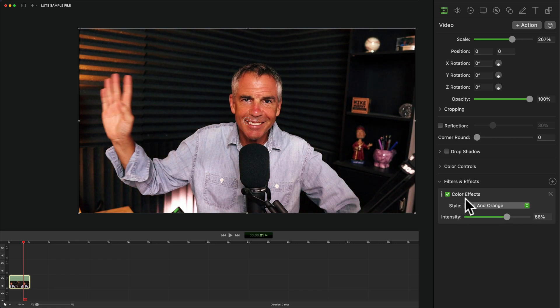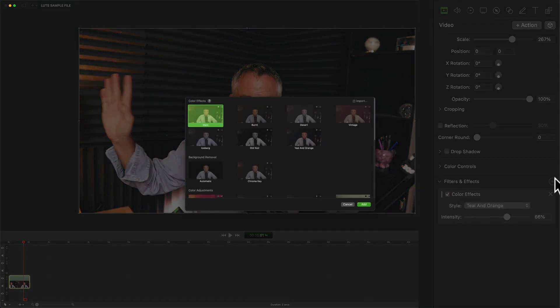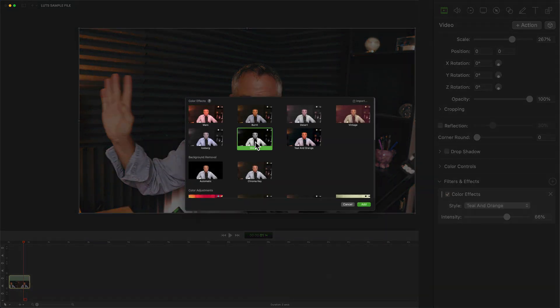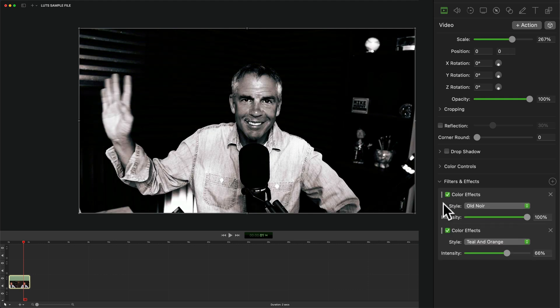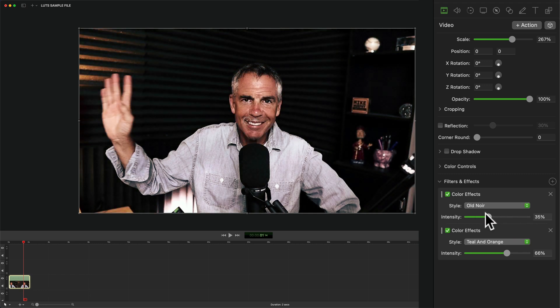You can also stack color effects on top of each other. Just click on the plus, add another effect, click add. You can change the order by just clicking on these three little dots. So I can just click and move this one on top if I want. Use the intensity slider to get a new look.